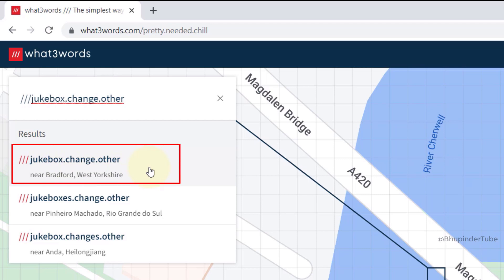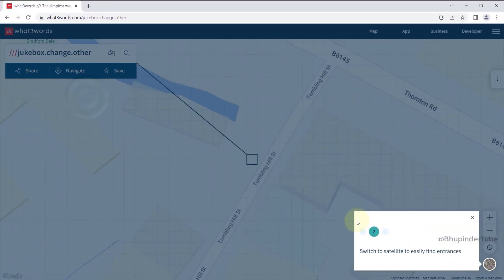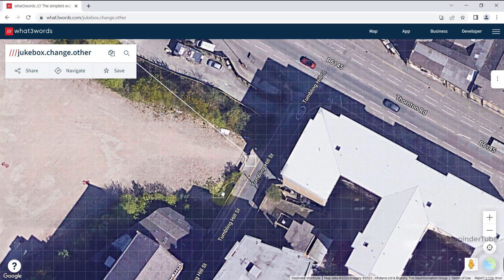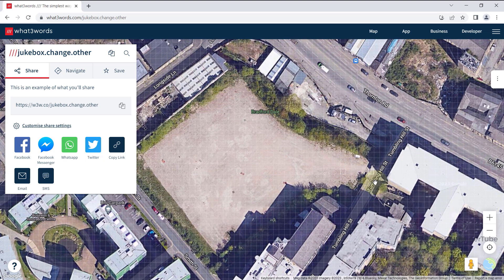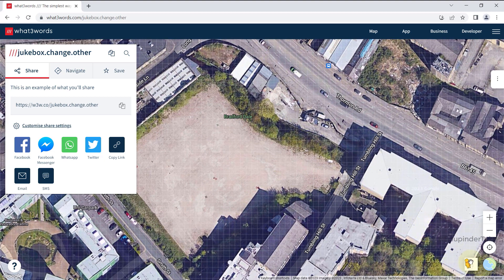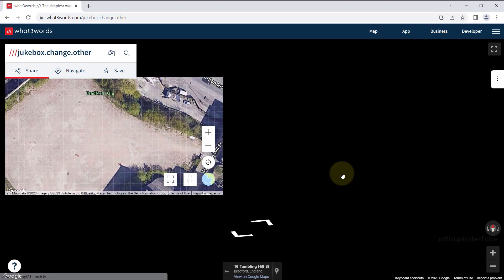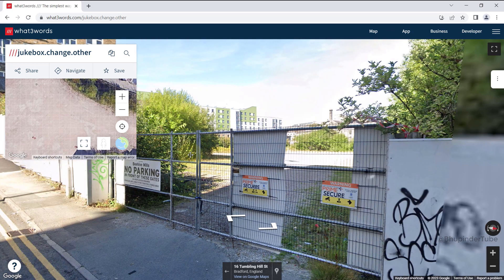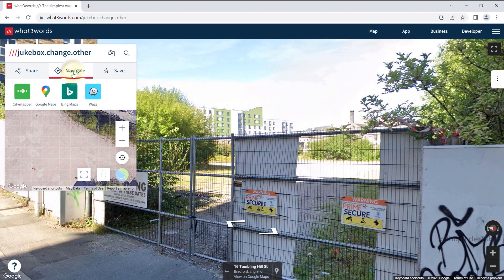In this case it is the one near Bradford. You can switch to satellite view by clicking in here to make sure it is the correct place. You can also drag and drop the street view icon to get the street view. Once you're sure it is the same place, click on navigate.